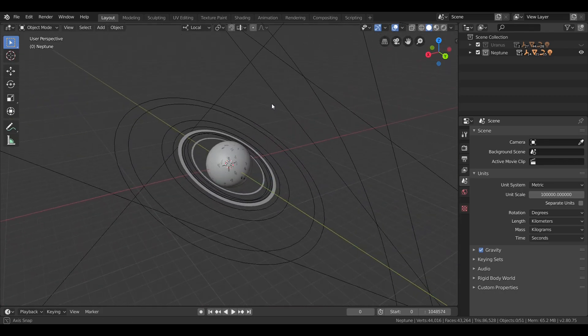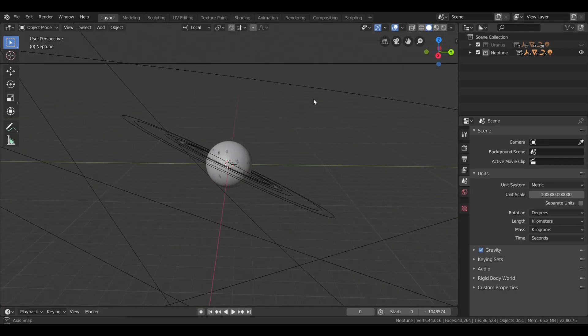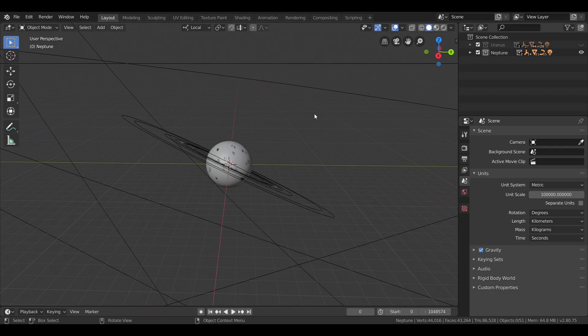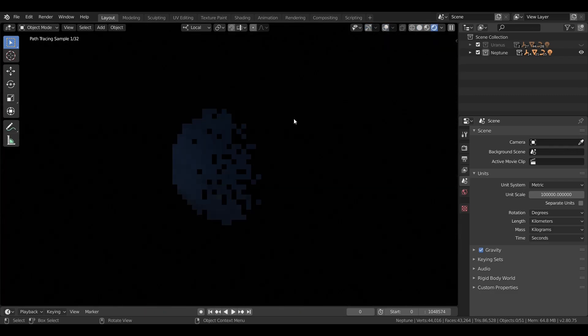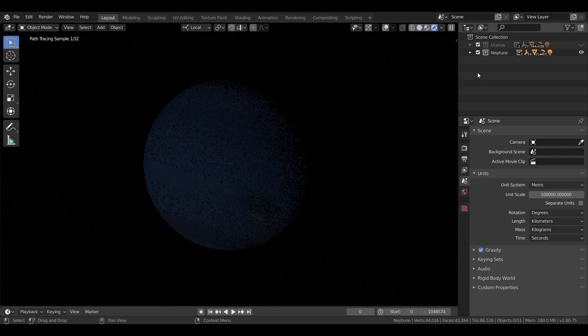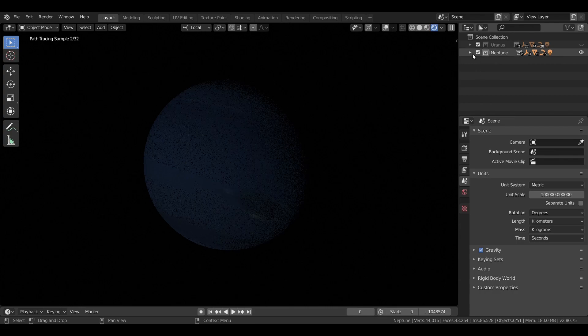Last time, we took a look at planet Uranus, and now we're moving on to the planet Neptune.